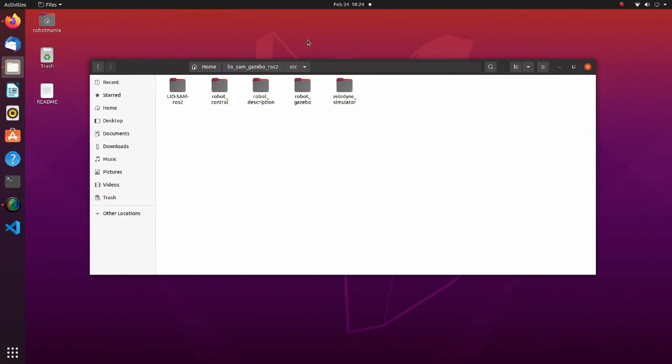Now let's see what packages we need for this simulation. Please download the leosim gazebo-ros2 zip file from the google drive and extract it to your home directory. After this, move to the source folder. Here we have five packages.